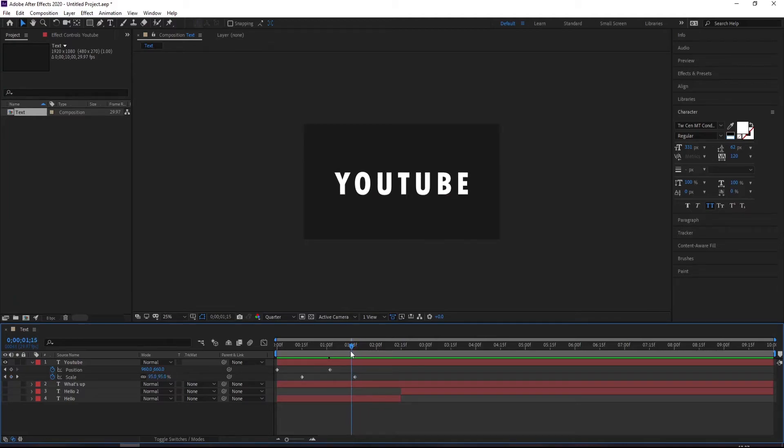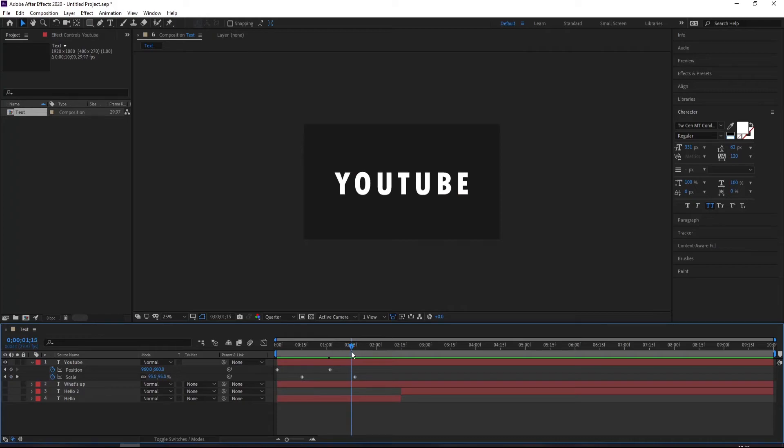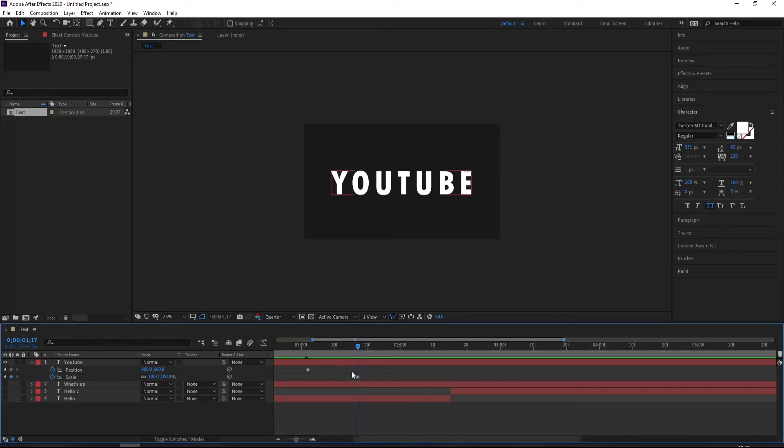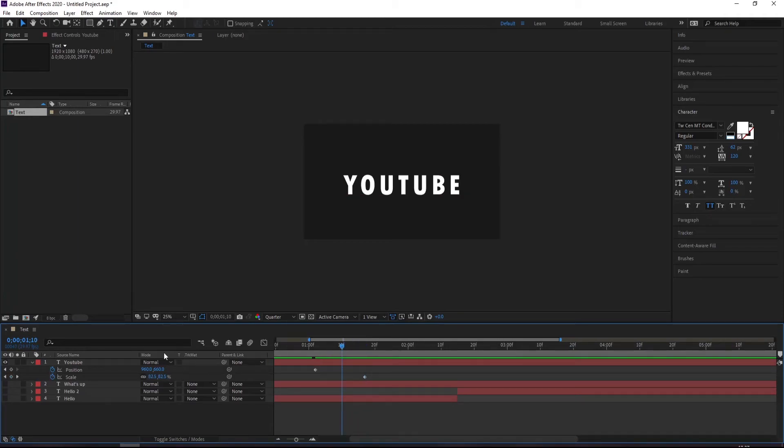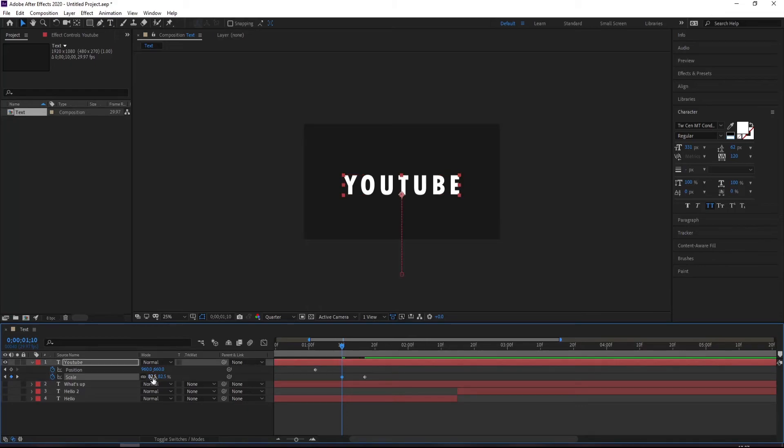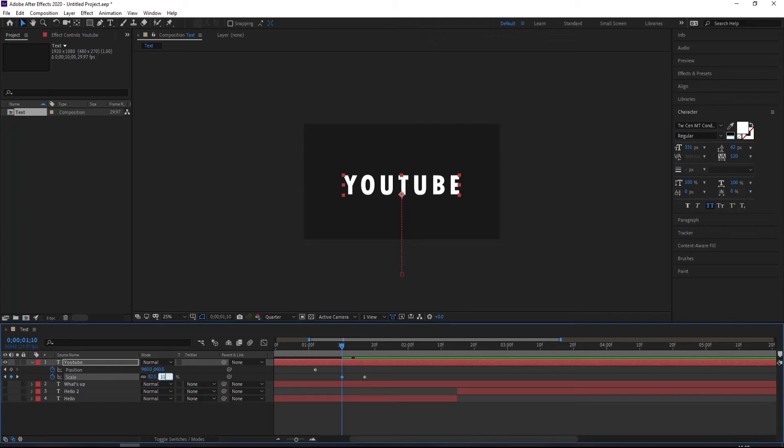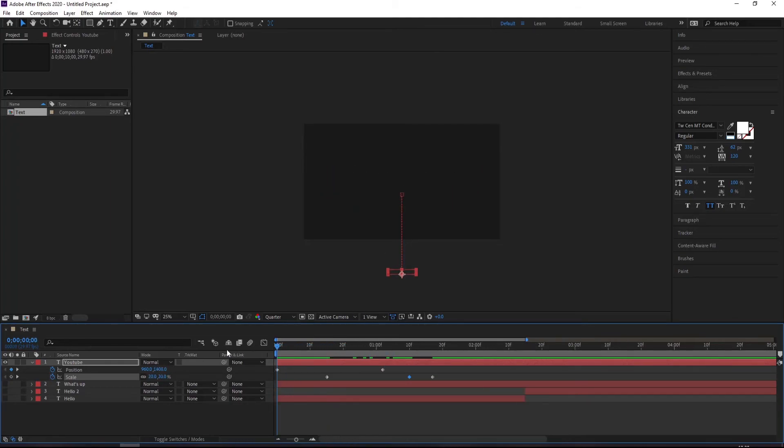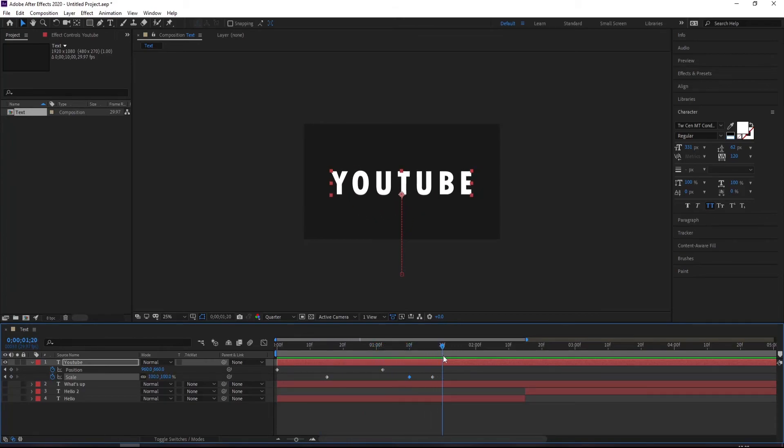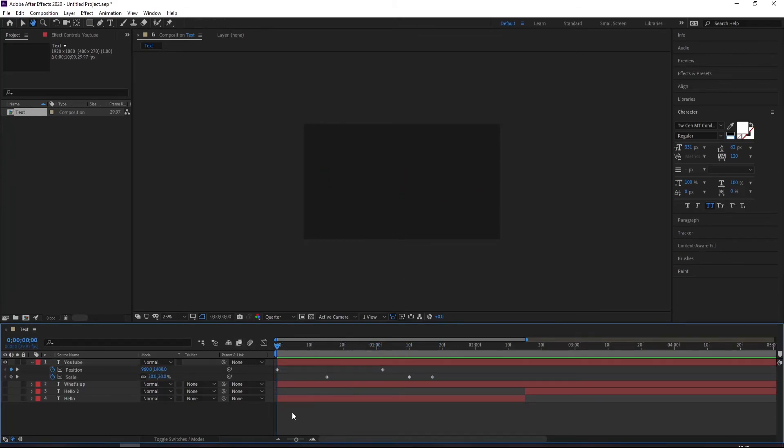But I will increase the position. So we have 100 here, so to have a pop effect it should have value more than 100. Let's go with 115. So now you can see this. If you play, it looks good to me.